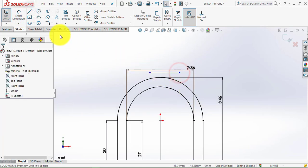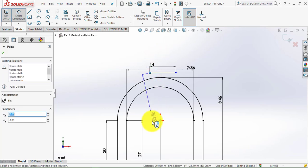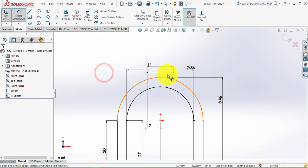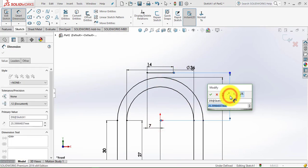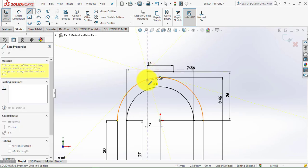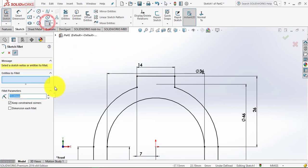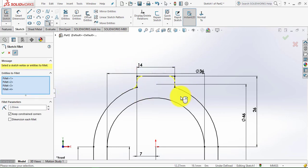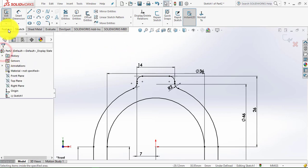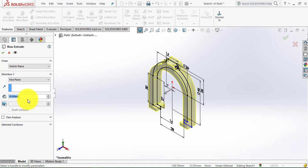Go to Trim Entities and trim out these lines. Select the line and make the sketch. Go to Smart Dimension — the distance between this point and the origin is 14 mm, and this distance is 28 mm. Exit Smart Dimension, draw another sketch — the distance between these two points is 28 mm. Draw one horizontal line — it is 14 mm, half of that is 7 mm, and the distance of this line from the origin is 26 mm. Draw two lines from these endpoints, then trim. Apply Fillet with radius 2 mm at all corners. Go to Features, select Extruded Boss, choose Mid Plane, and set the depth to 13 mm.